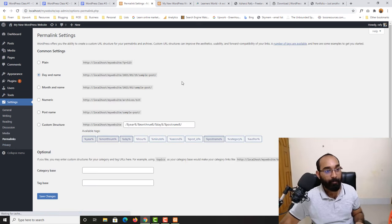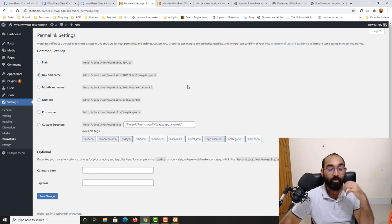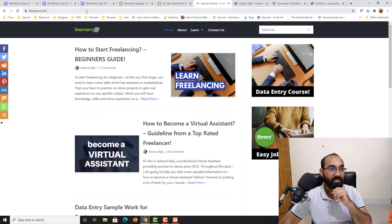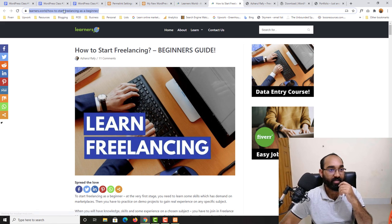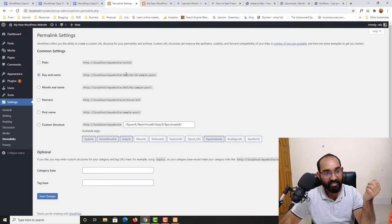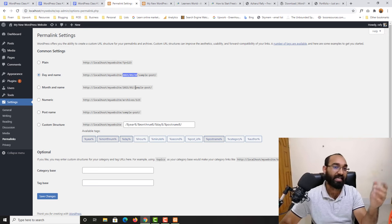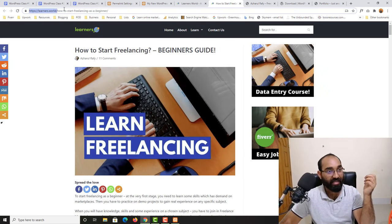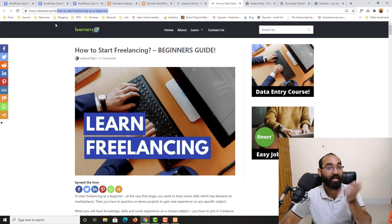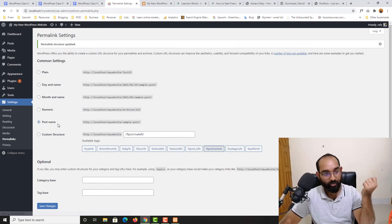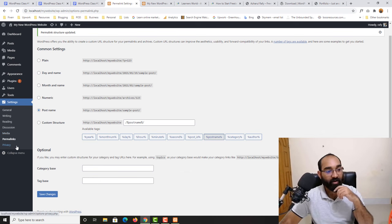Permalink settings are one of the important SEO-related settings. A permalink is the URL of a post — for example, 'how-to-start-freelancing-as-a-beginner.' It is best to select the Post Name option so your URL shows the post title, making it SEO-friendly. You can also customize the link itself. The Category Base option we don't need to change for now. Let me click Save Changes.